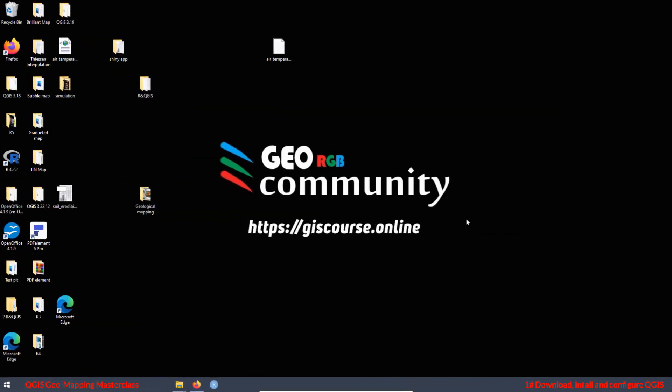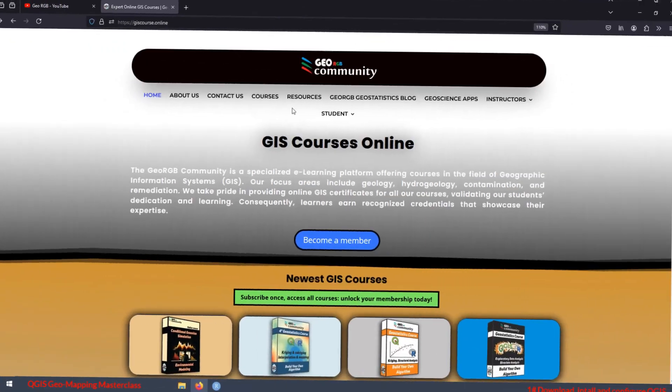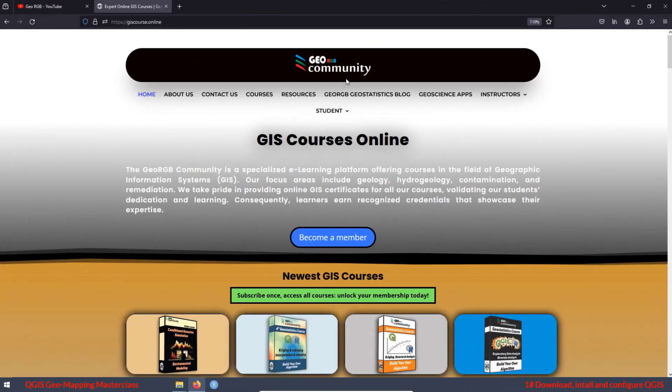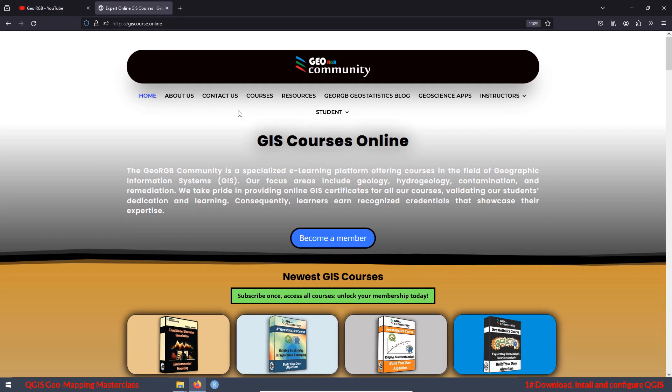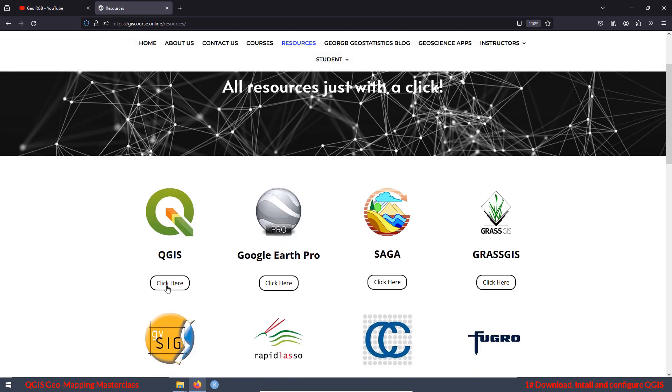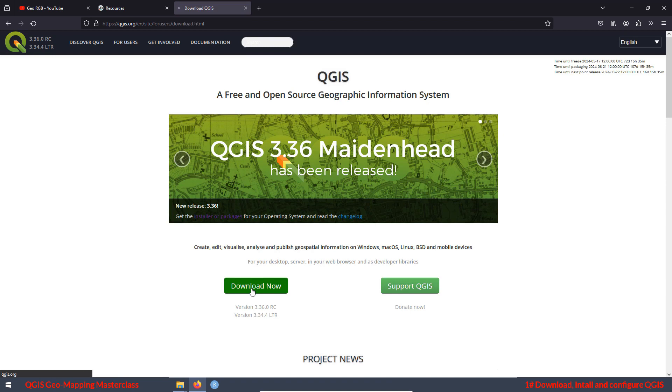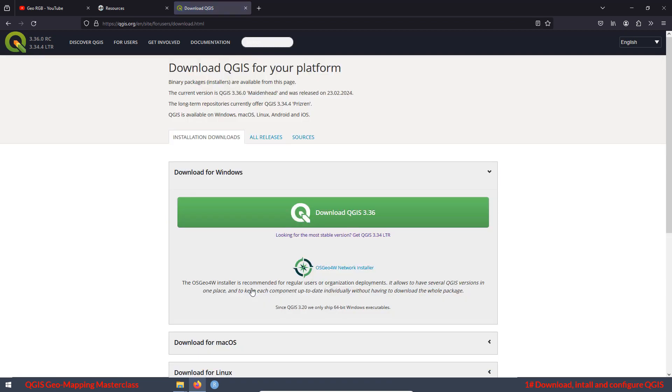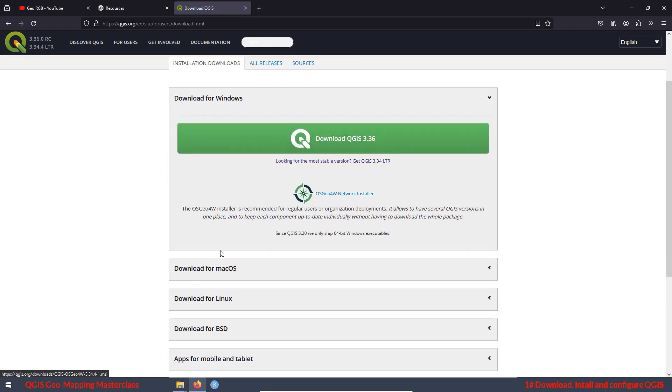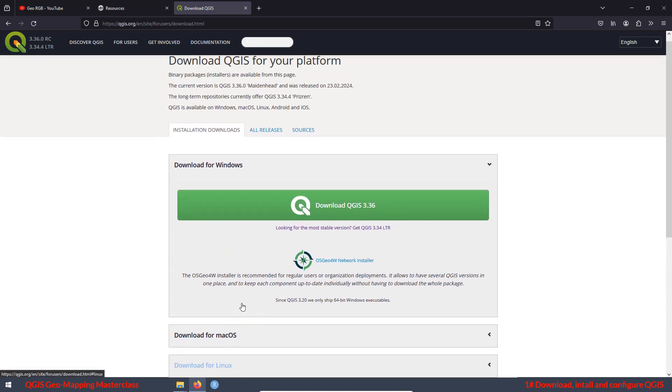Now we are ready to start with the installation. We want to download QGIS from the official website. To do that, we are going to go to the GeoRGB community website at discourse.online. I'm going to leave the link in the video description. Then go to the tab resources and here you have a link directly to the official website. Just click here, then press the button download now and here you can select the system you have. In my case, I'm going to select Windows.